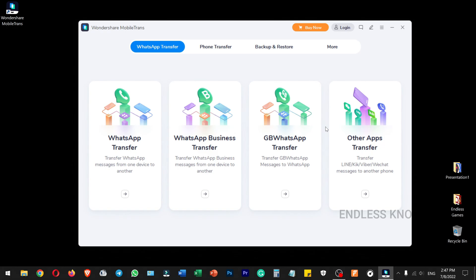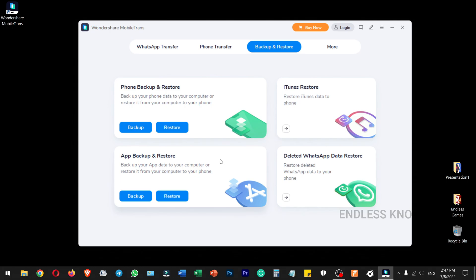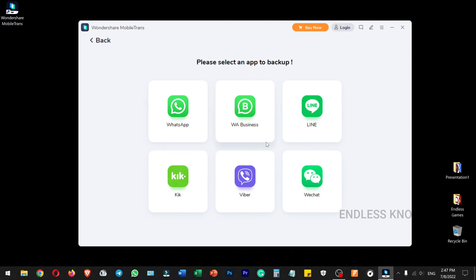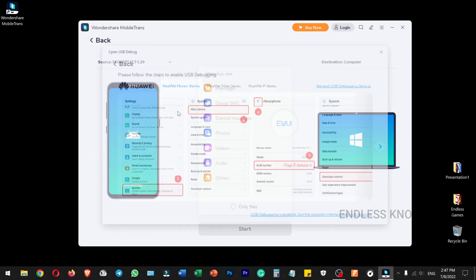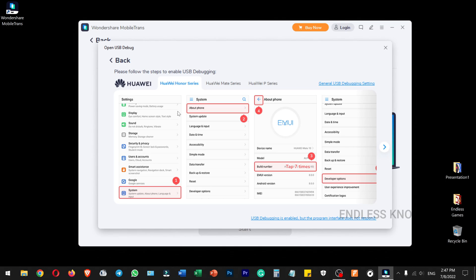On the secondary mobile, the WhatsApp data will be backed up and restored. We will select the backup option — backup and restore. We will select the application: just WhatsApp. We will enable the USB debugging steps following the guidance.